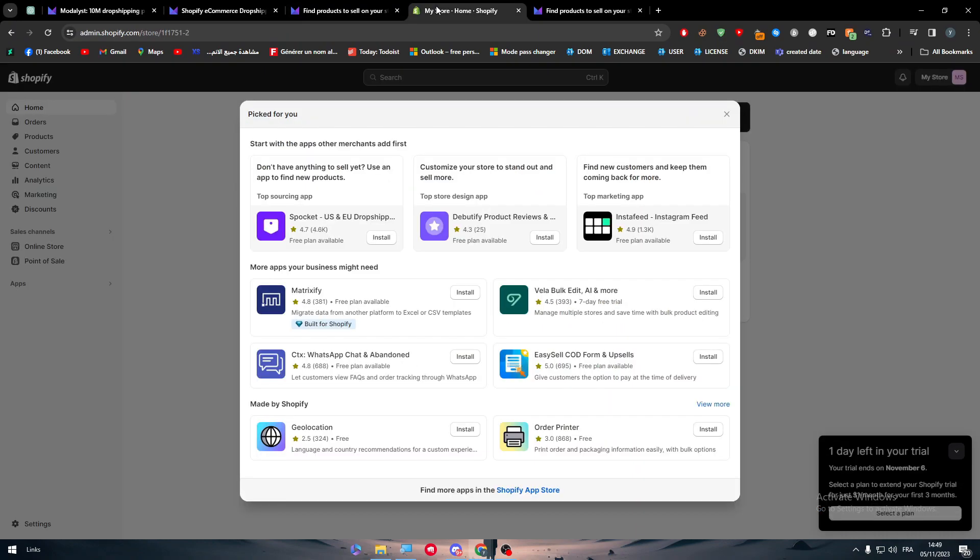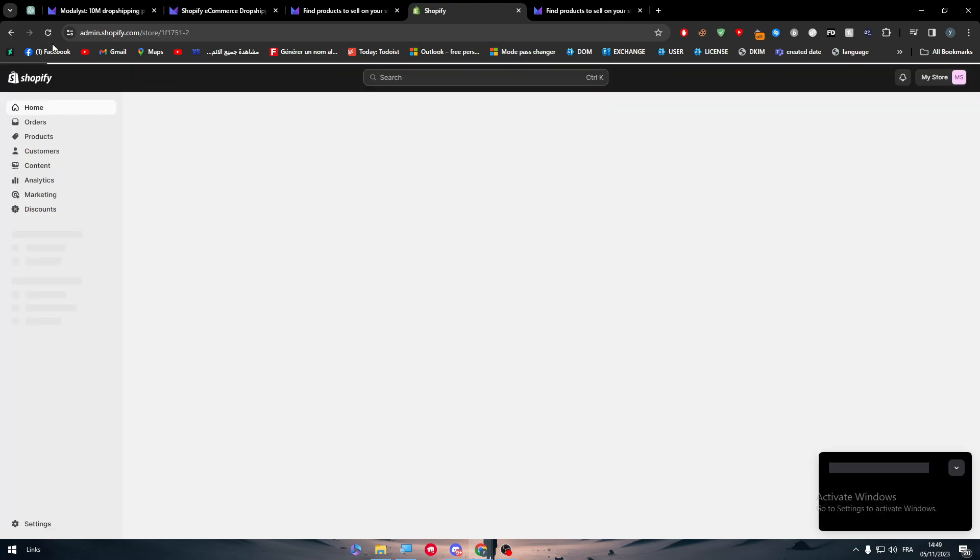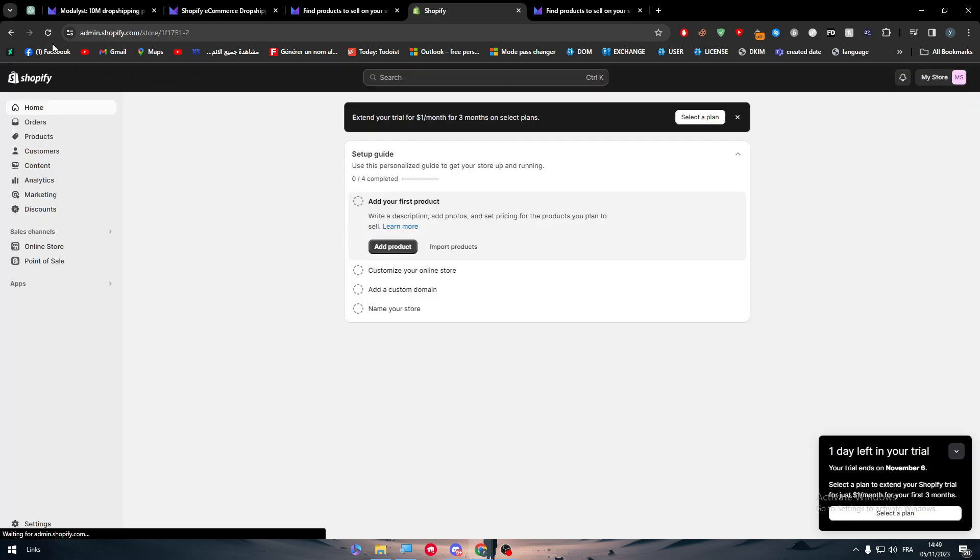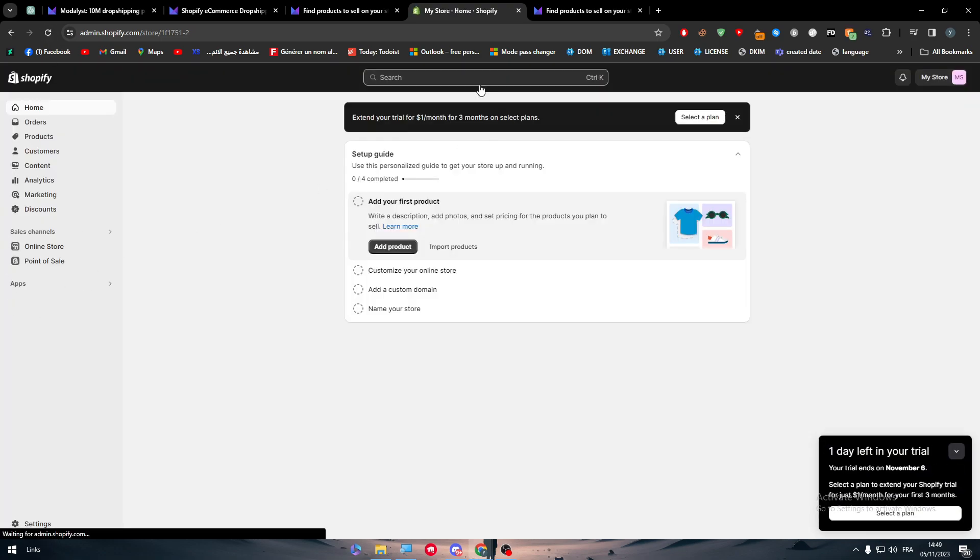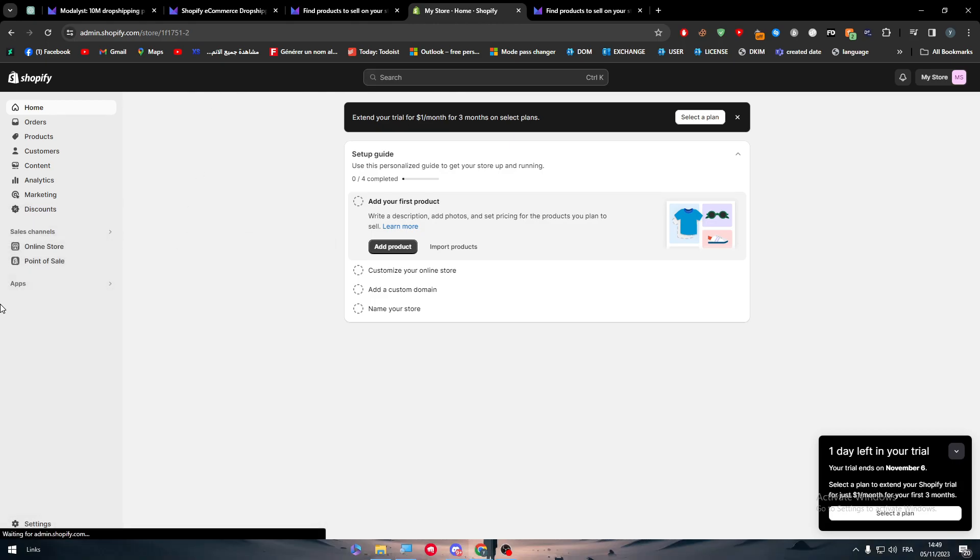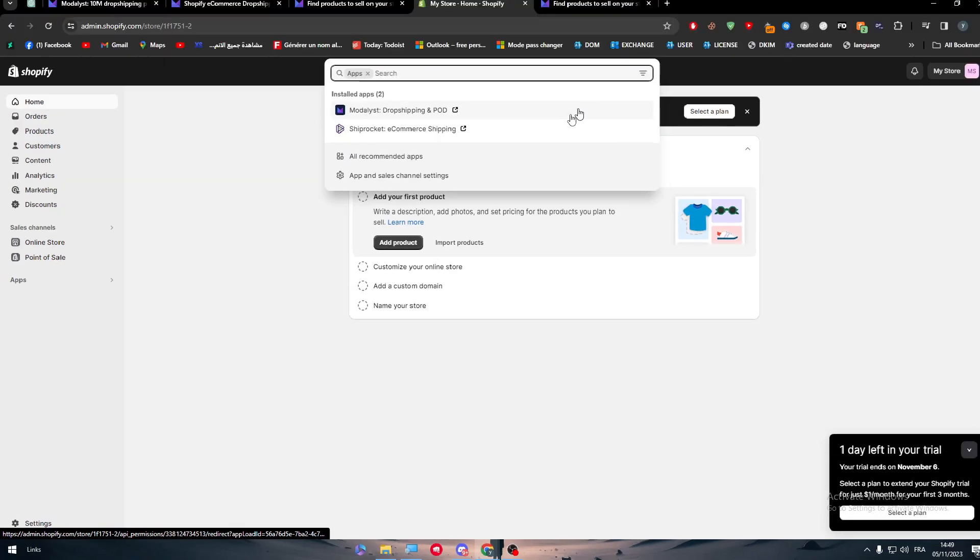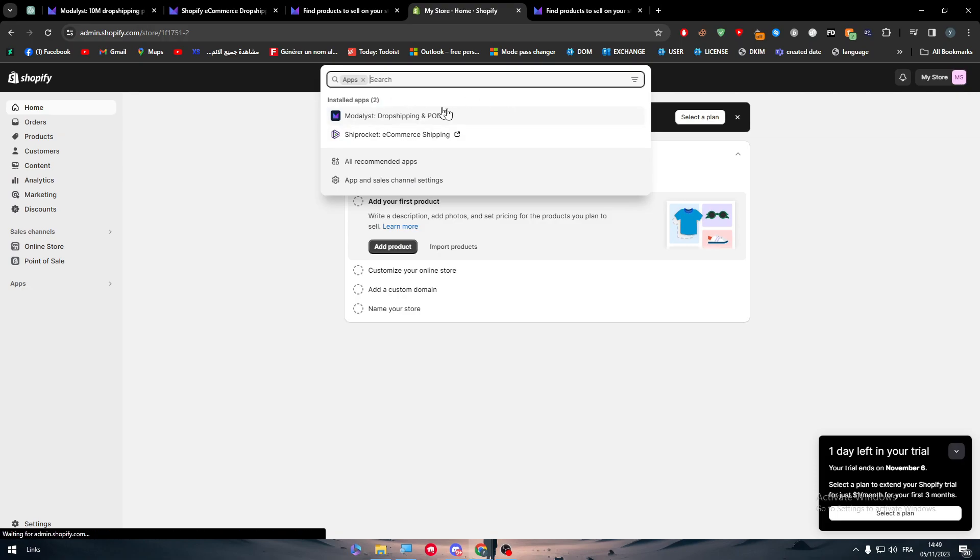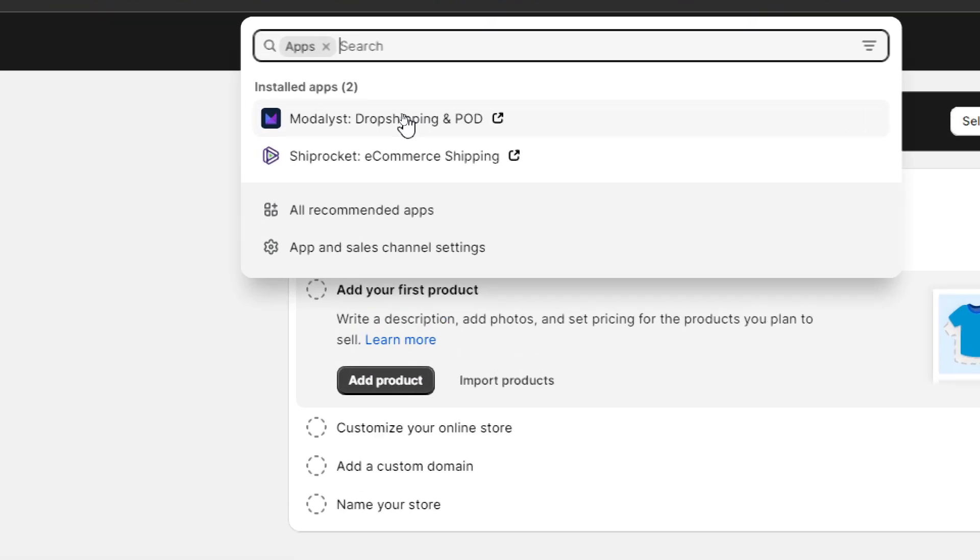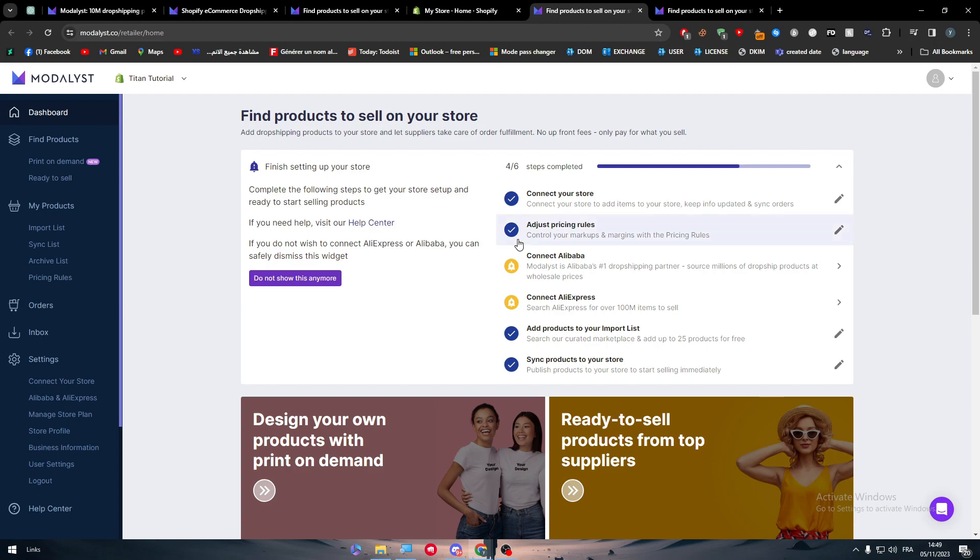To find Modalyst in your Shopify, all you need to do is click on Apps. In the middle of your page you'll find this here and you'll be redirected to the dashboard of Modalyst. As you can see, there's a bunch of options that you have to make sure are working.